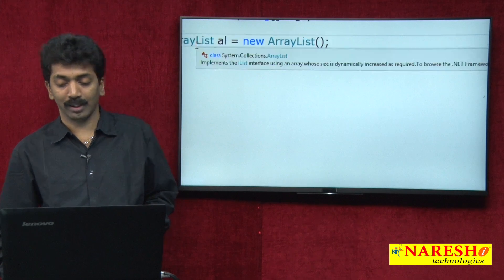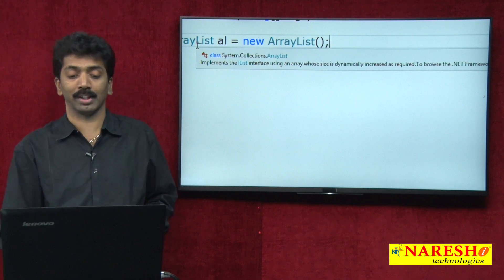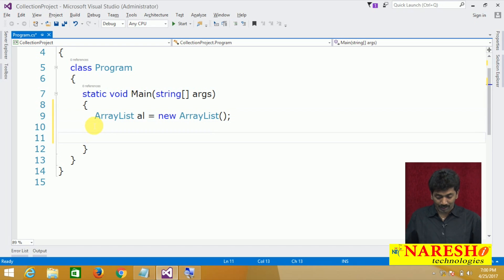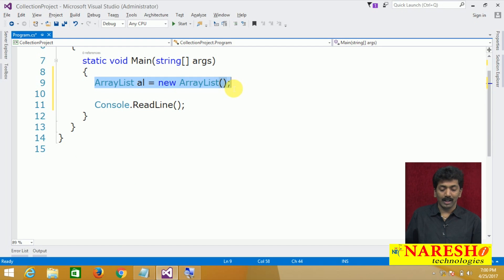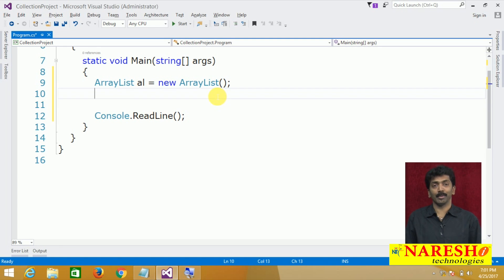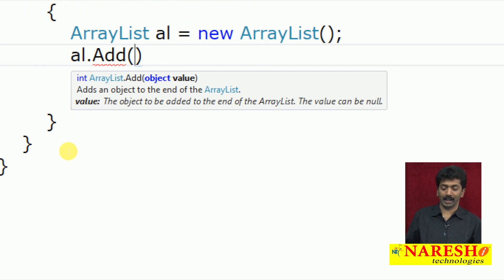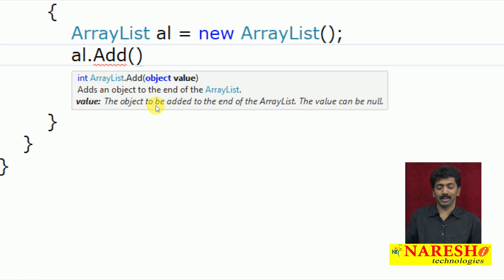The size keeps on increasing automatically. To understand the capacity of an ArrayList: the capacity is a property that tells the number of items that can be stored in a collection. If you print al.Capacity initially, it will show 0. But when you add an element, you won't get any error — because when you add an item, the ArrayList automatically resizes itself.